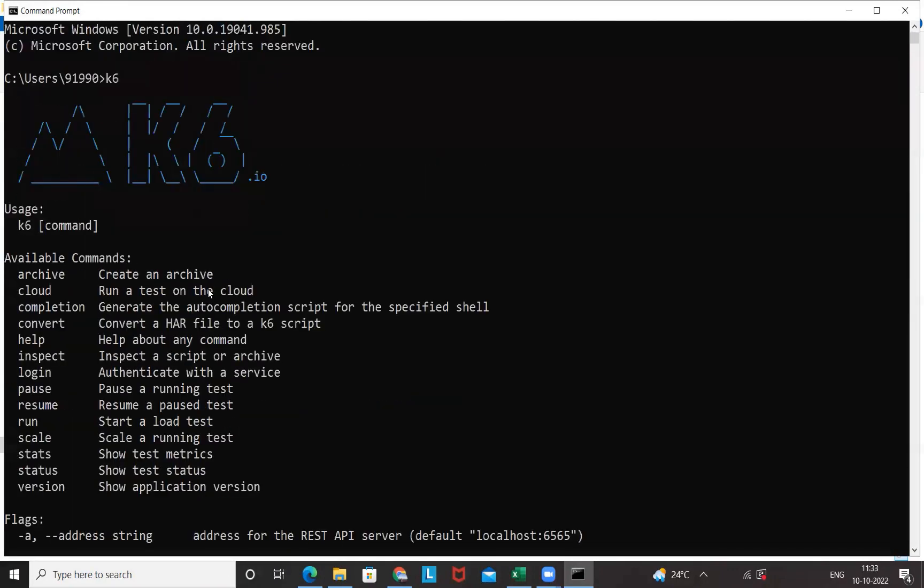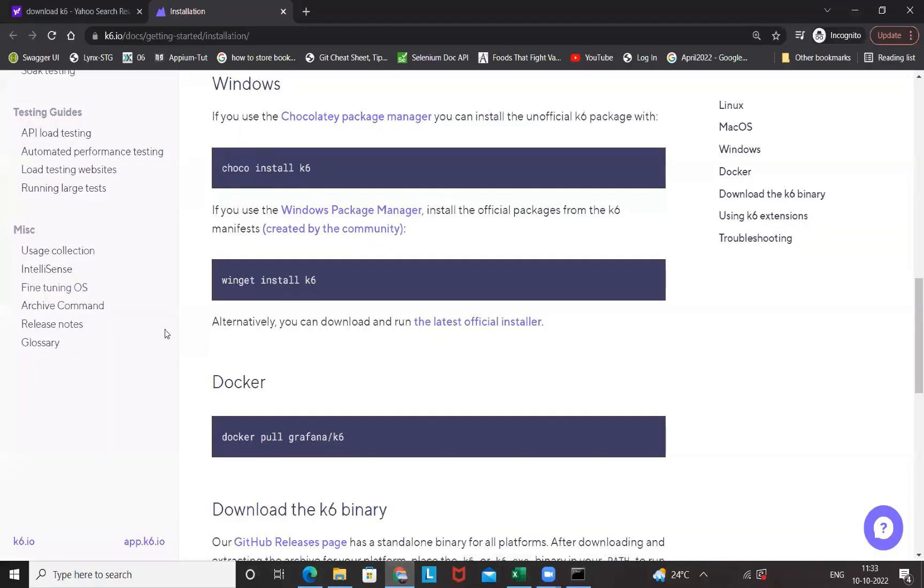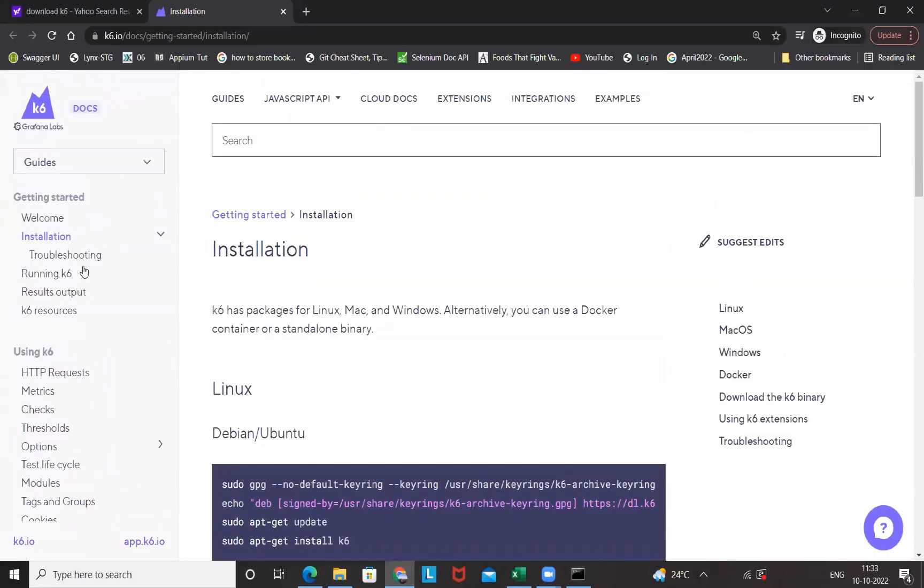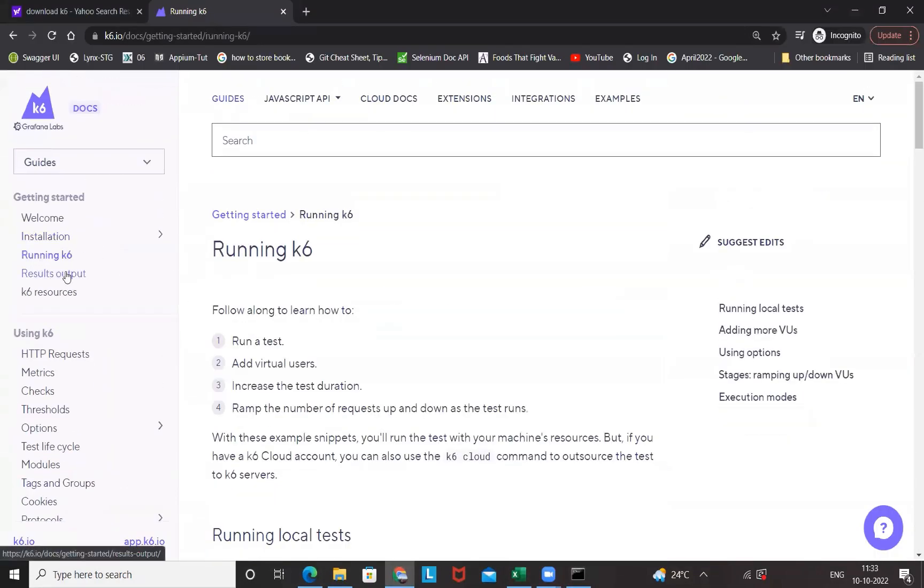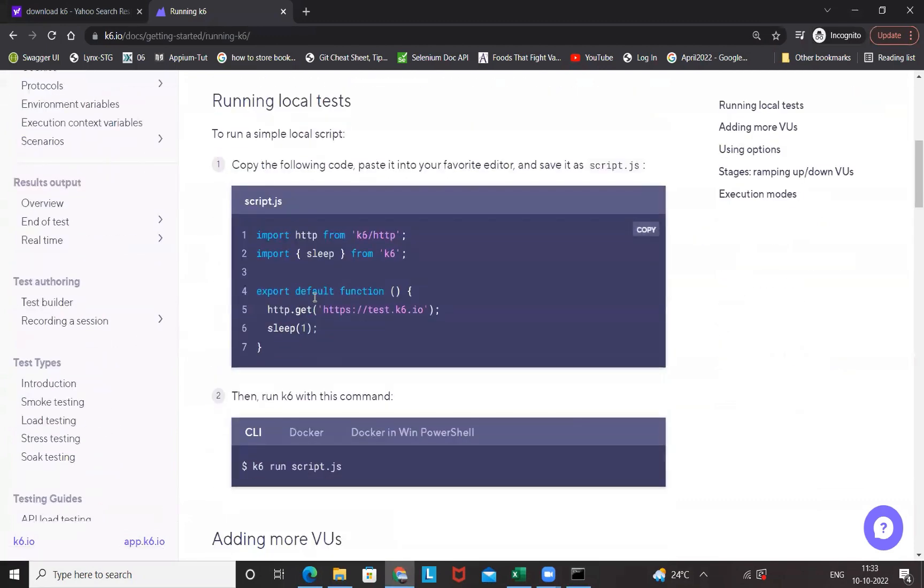Now in order to write a script, again we can pick a sample script from here. Let's see Running K6, same thing exactly we did on Mac machine also. Just copy this script from here and we will try to run this script with one single user and see if it is really working or not.